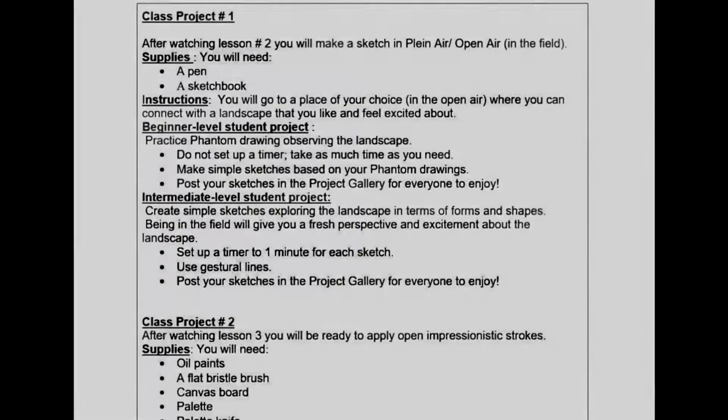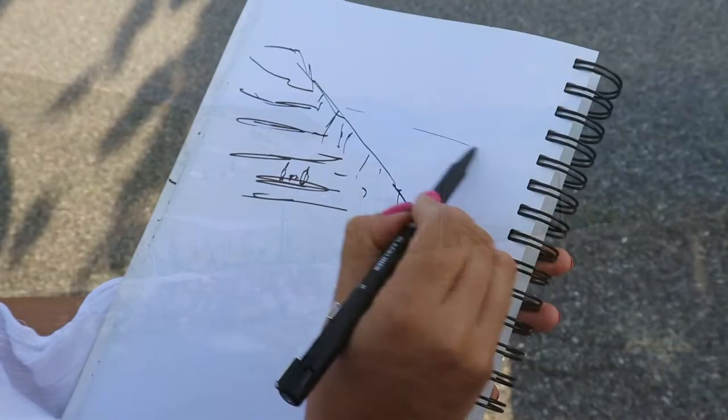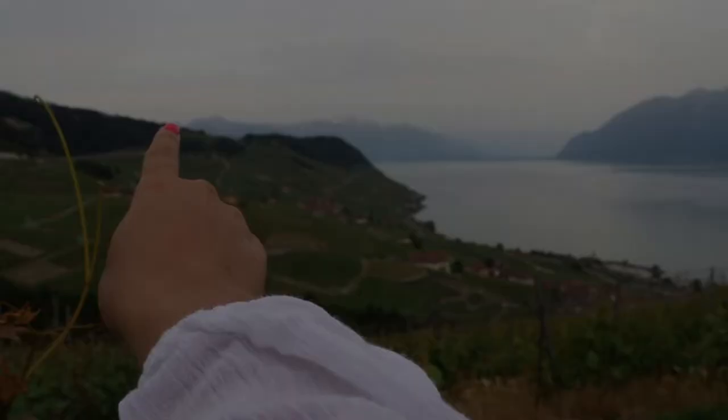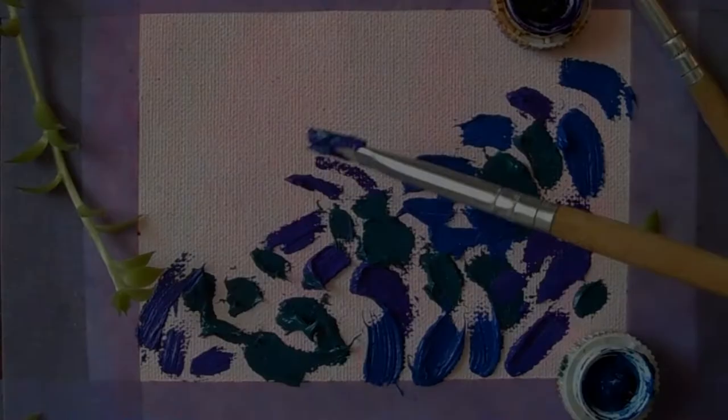Class projects will be different according to your experience level. I'll start by introducing open impressionism, then we will create a lively sketch in the open air using techniques like phantom drawing, setting up a timer, and gestural lines. I'll show you how to apply thick strokes by laying mosaic tiles and adding motion.